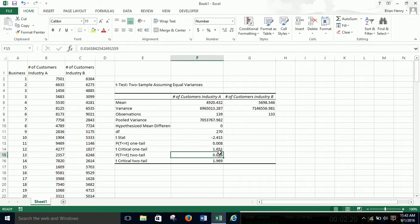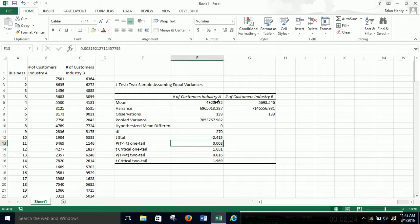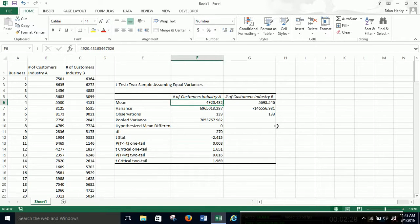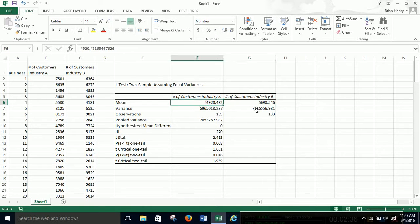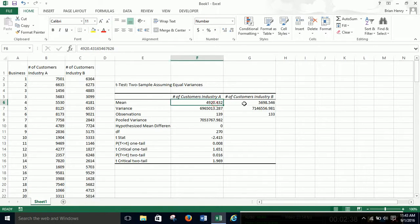The main thing we're looking at is our p-values. So Industry A has an average of 4,920 customers per business and Industry B has 5,698.5 or so per business on average. And what the t-test tells us is, is this sample difference, this sample average difference, is it actually meaningful?